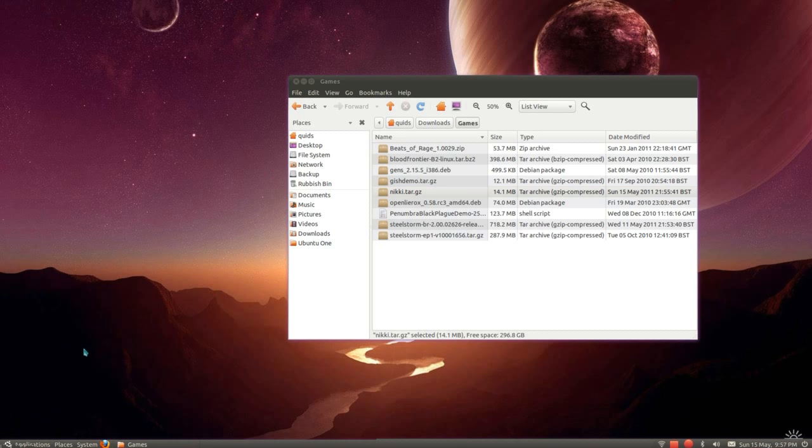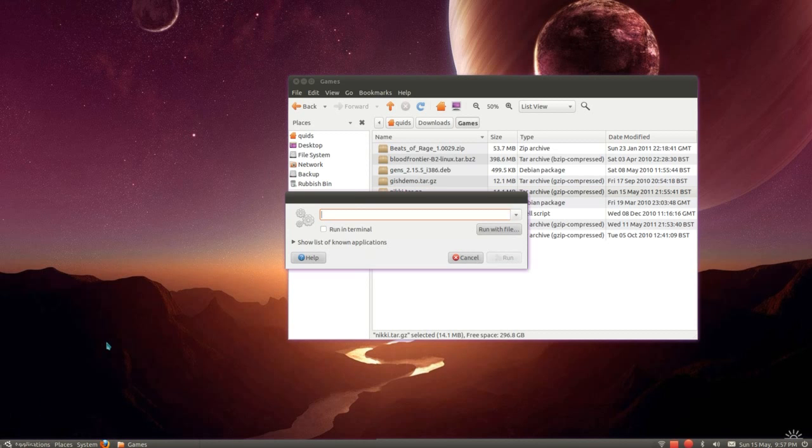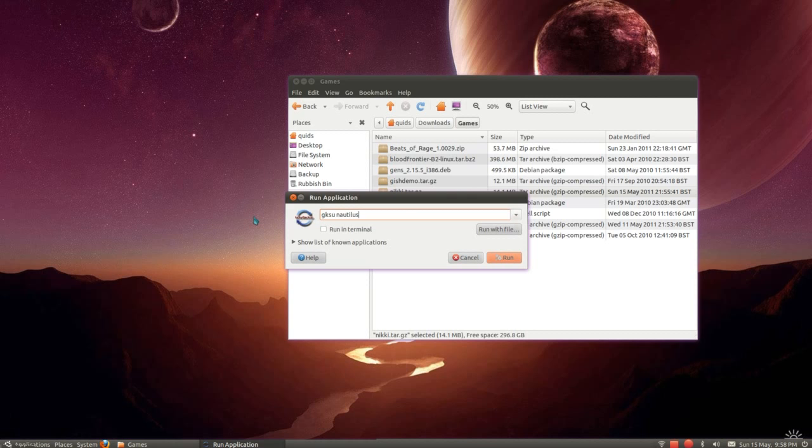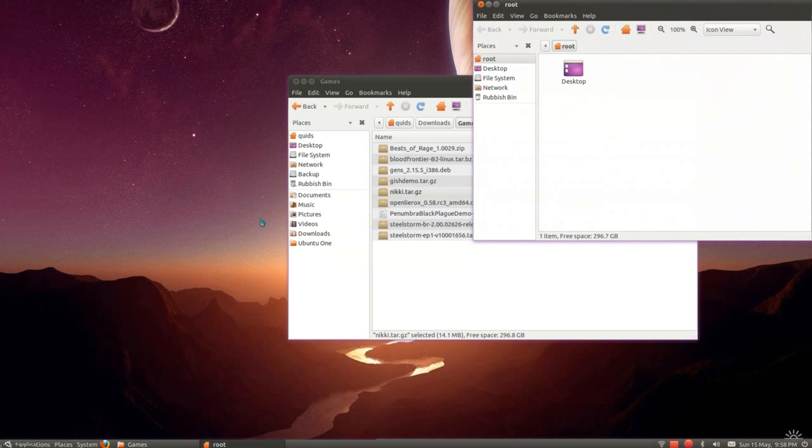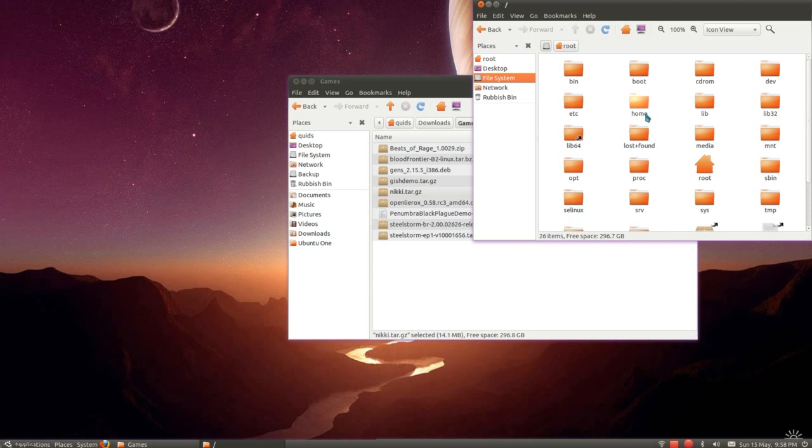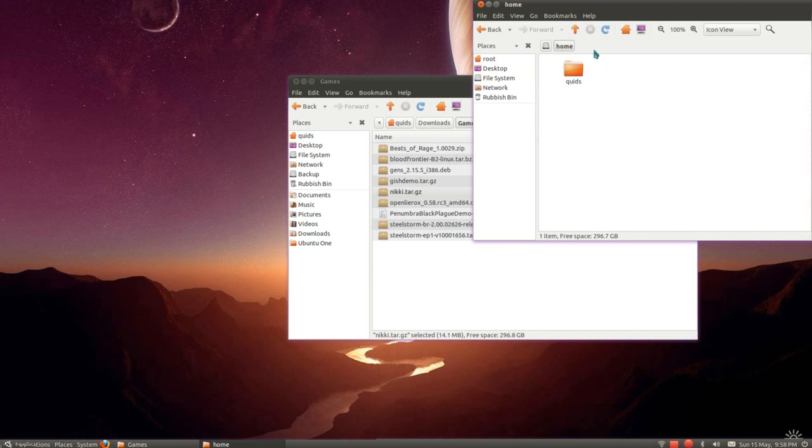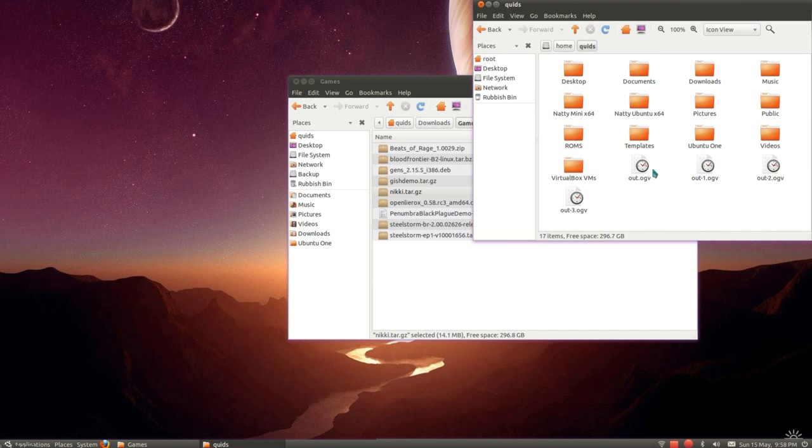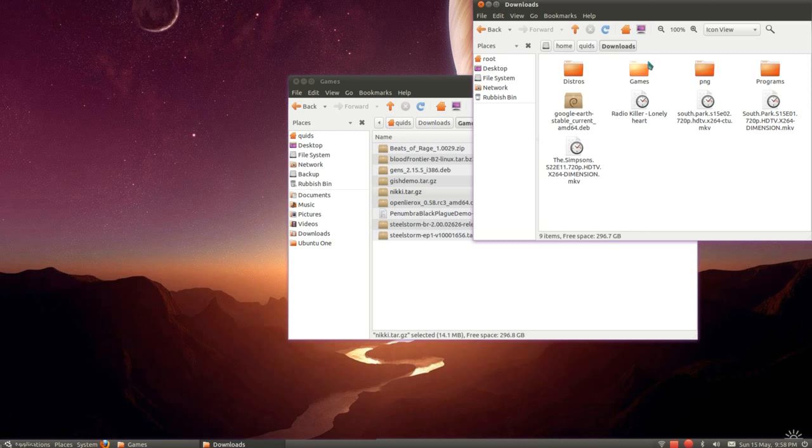What I want to do with that is copy that into the USR slash local folder. You need administrative rights for that. So open the run applications, that's Alt and F2, type in gksu-nautilus. You can also do that via the terminal, I'm just going to show you the GUI method. We don't all like using the terminal, do we? Sometimes I like the simple graphical method, even if it is a bit longer.